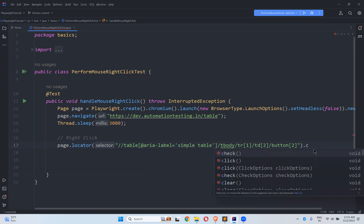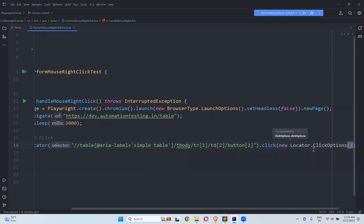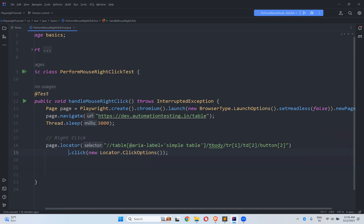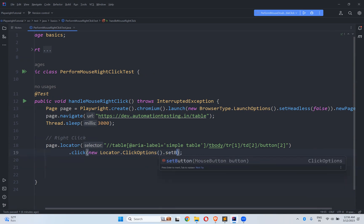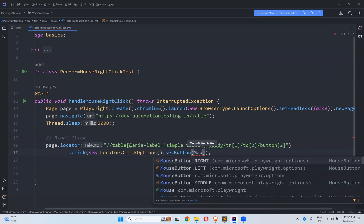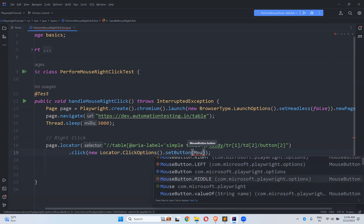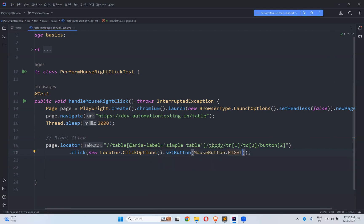If you do not have a direct right-click, you can use dot click with click options. So new LocatorClickOptions, then dot setButton() — the MouseButton enum has dot RIGHT, dot LEFT, and dot MIDDLE. Since I want to perform right-click, select MouseButton.RIGHT. That's it — the right-click is now performed.